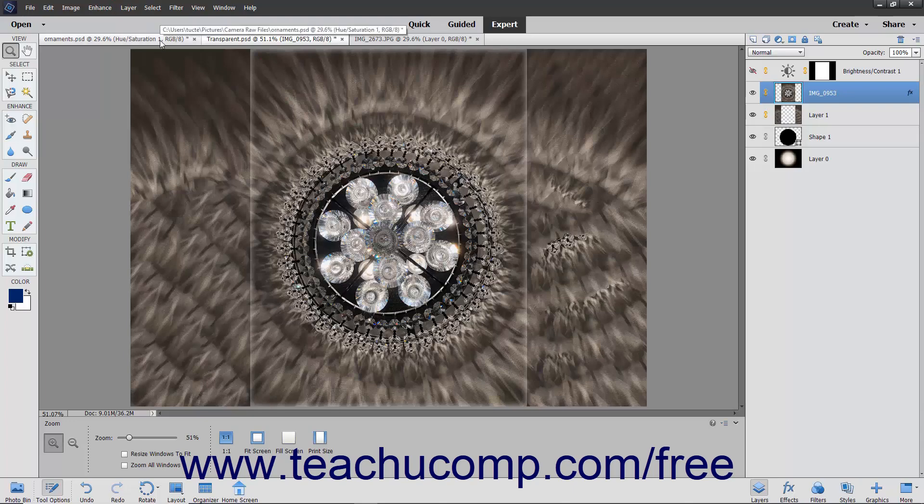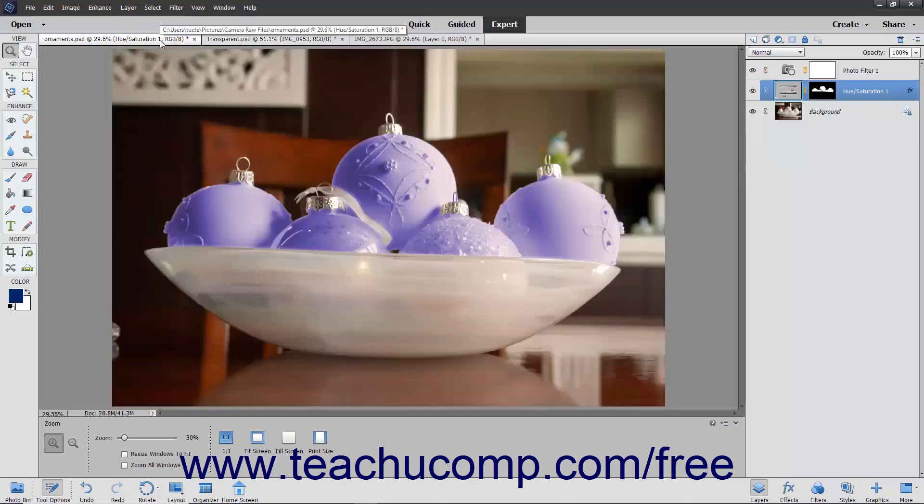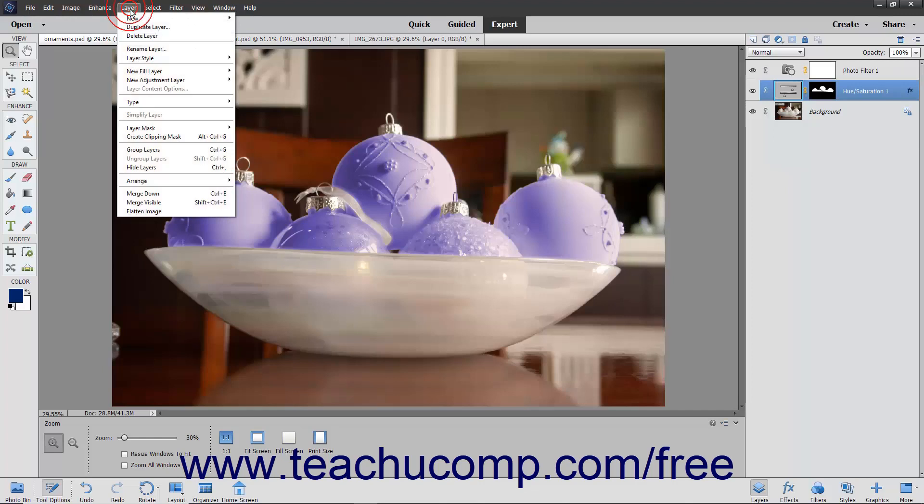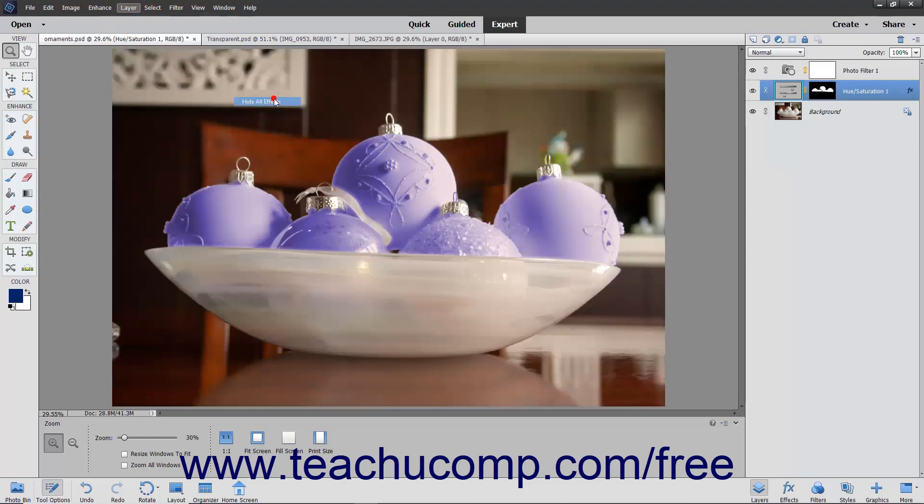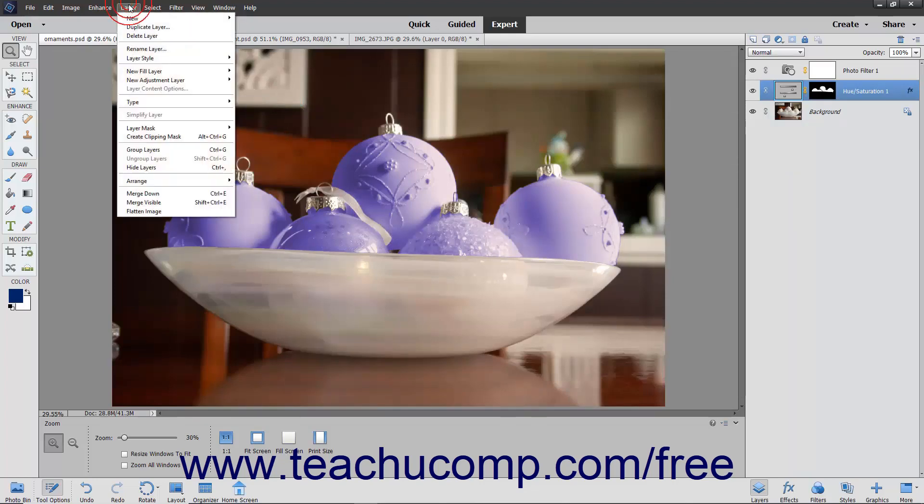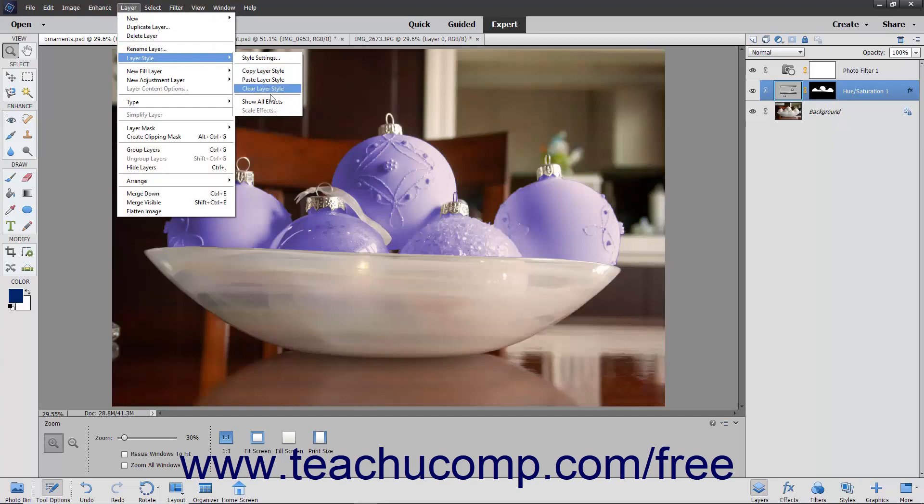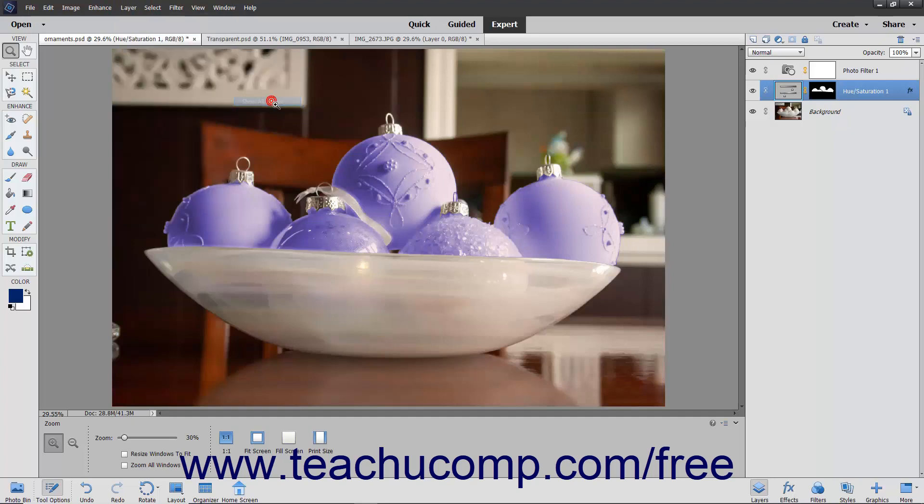To hide the display of all layer styles within an image, select Layer Layer Style, and hide all effects from the menu bar. To reveal any hidden styles, select Layer Layer Style Show All Effects from the menu bar.